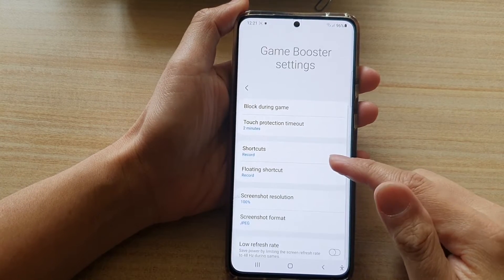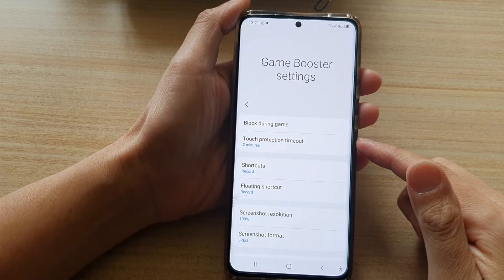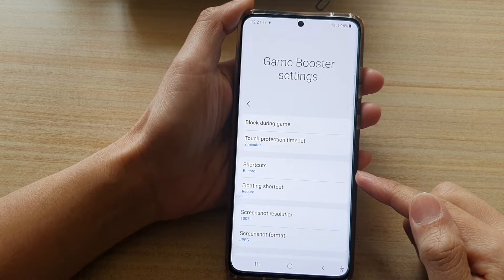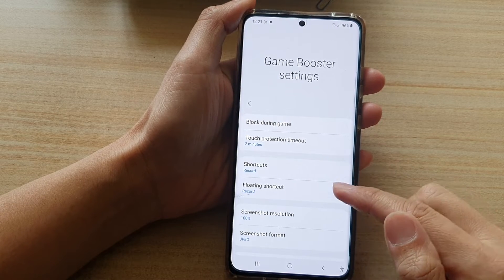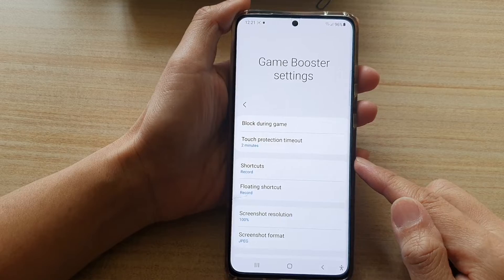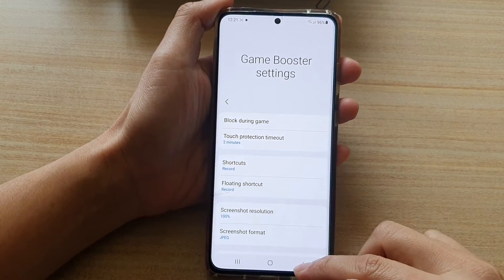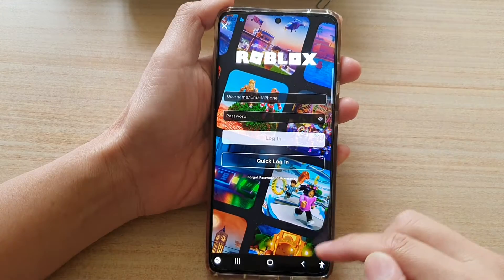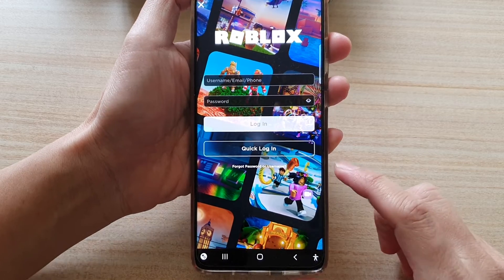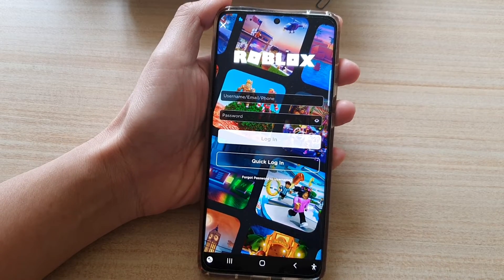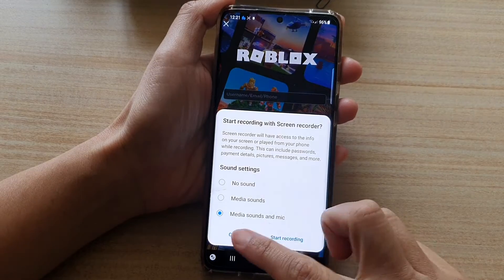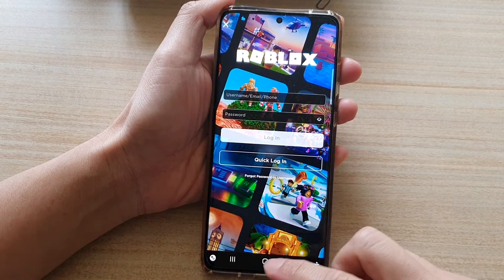Hi guys, in this video we're going to take a look at how you can enable or disable the game booster floating shortcut on your Samsung Galaxy S21 series. You can see here this is the floating shortcut — you can tap on it to quickly record a video or do other things. So let's see how you can turn it on.